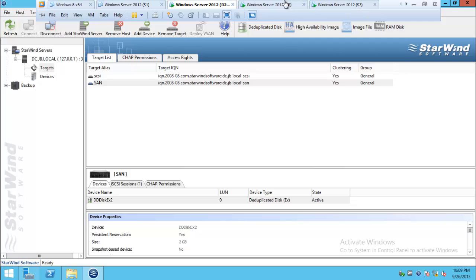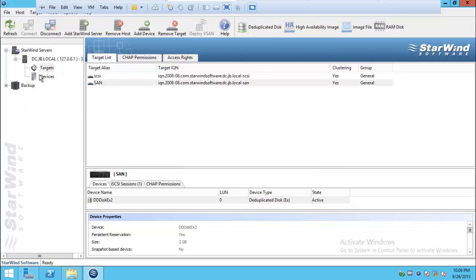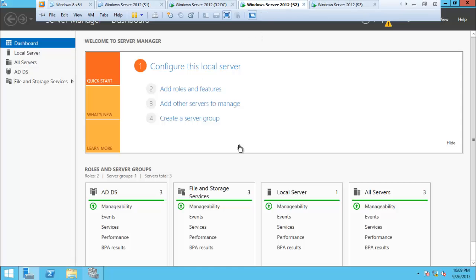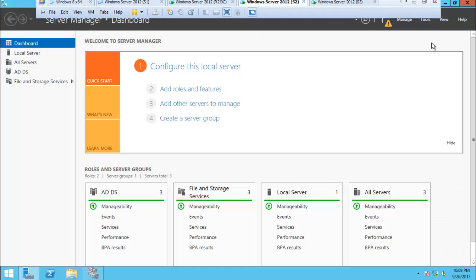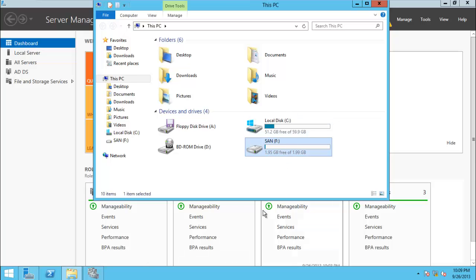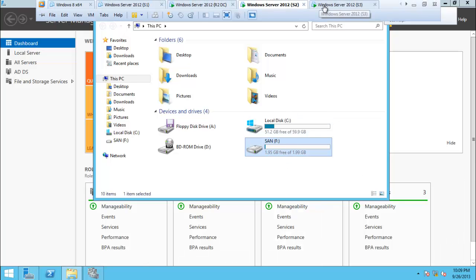In this video we'll go and see how to install and configure failover clustering in Server 2012. I have an iSCSI target over here and I have already connected to my iSCSI drive SAN using iSCSI initiator.